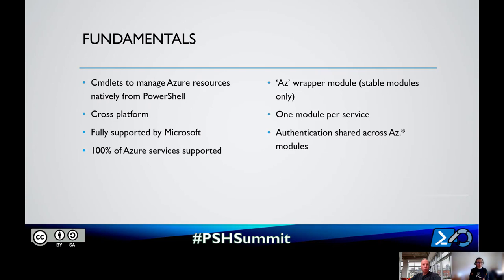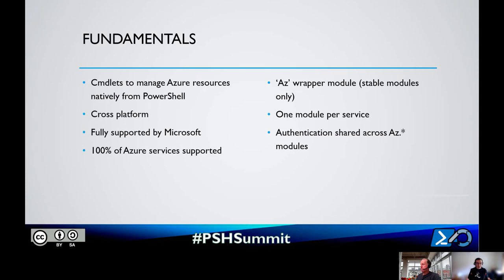It is fully supported by Microsoft. We build those modules, though we welcome contributions from partners, and we take full support for their quality. We are at a point now where 100% of Azure services are supported with those cmdlets - whatever is available today in Azure, you can manage with Azure PowerShell. That means a lot of modules - one module per service - made available simply with the Azure wrapper module.